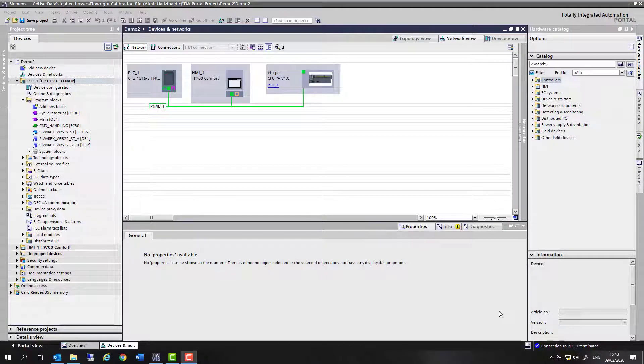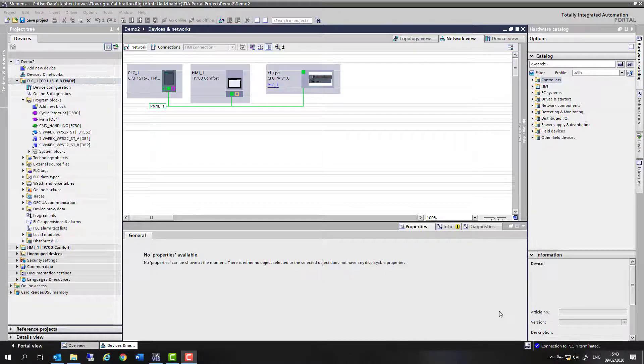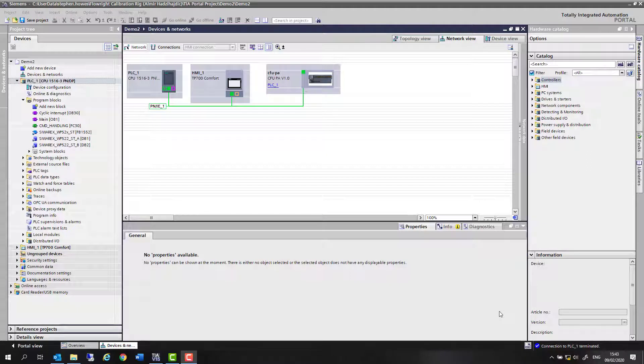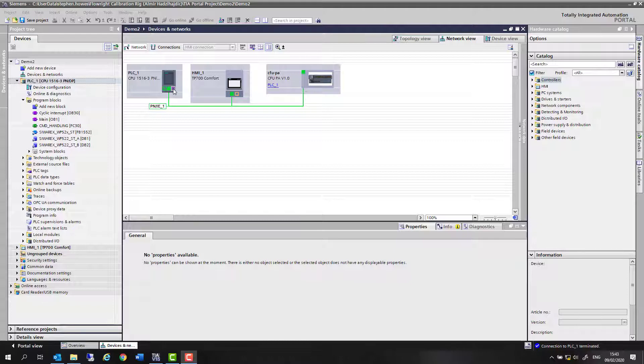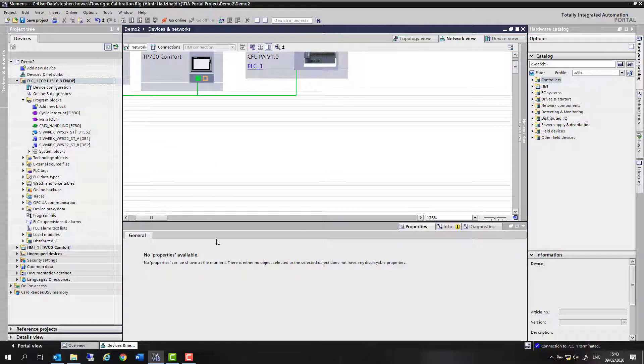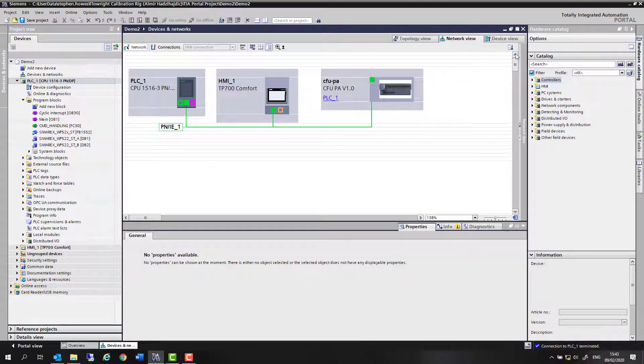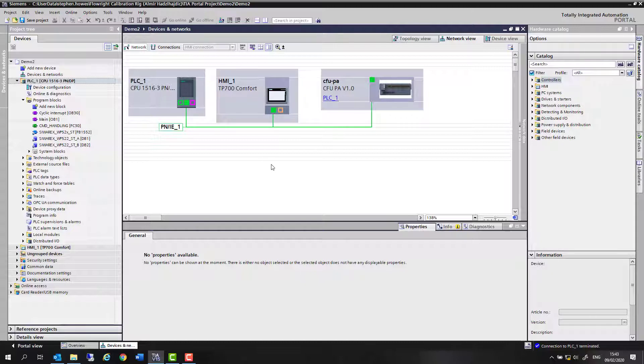Welcome back to Totally Integrated Instrumentation. Today we're going to look at integrating a Profibus DP card into our TIA Portal project. We have an S7-1500 that supports Profibus DP and ProfiNet. You can see here on the project what we're going to do is add a card to that, and I've decided